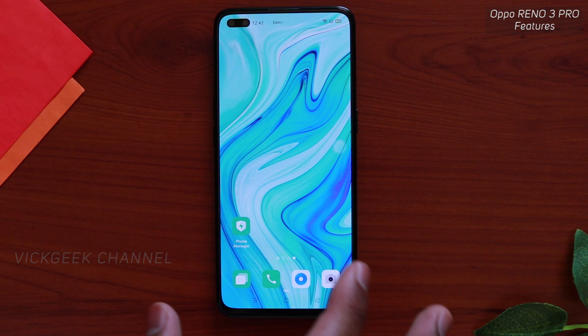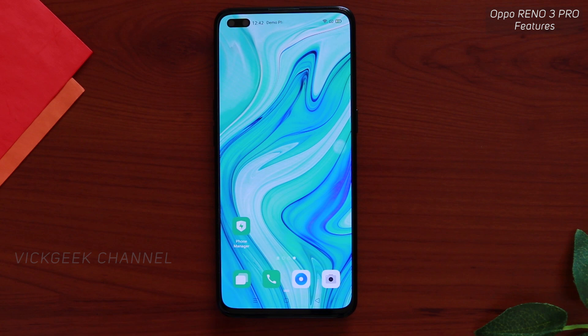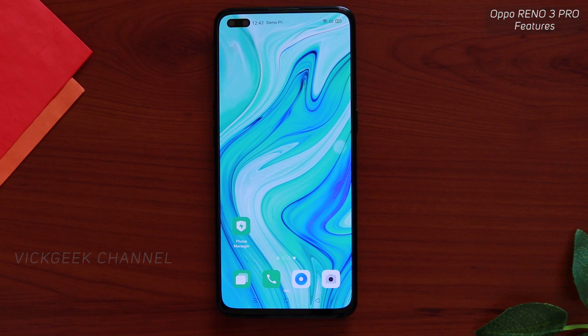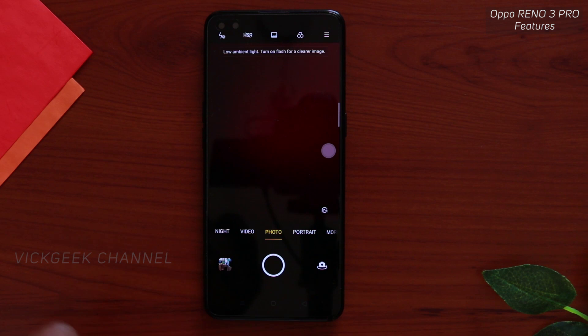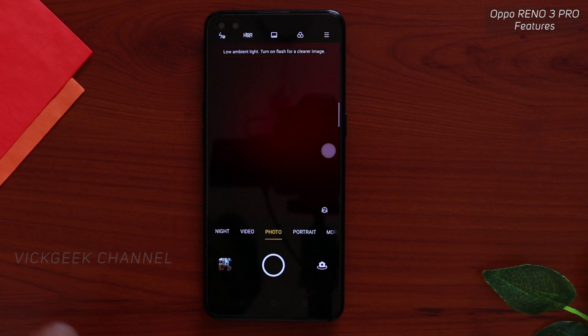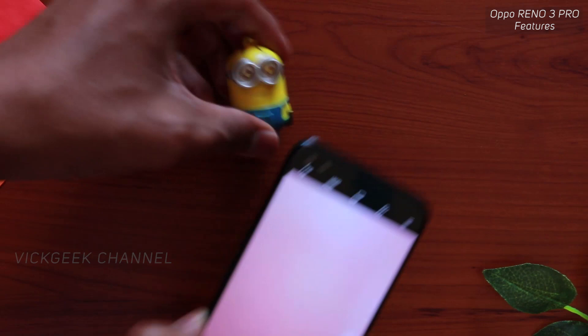The second feature is XHD. The Oppo Reno3 Pro can capture 108-megapixel detailed sharp images — it's software-oriented, but the images come out with pretty good detail. By default, when you launch the camera application, you'll find 64MP mode, so you can capture 64-megapixel shots. But to capture a 108-megapixel image, I'll show you very quickly.